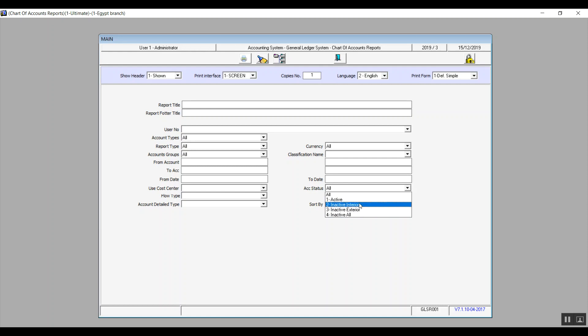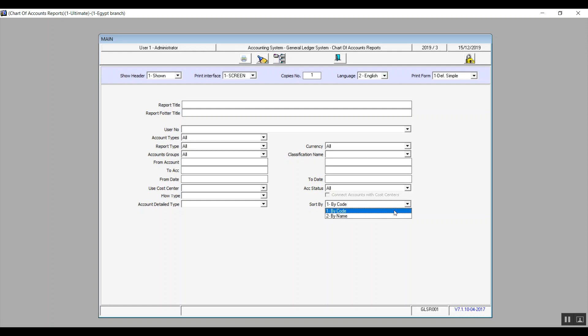Sort by will arrange the data on the report. You have the option to sort it by code or by name. And that's basically everything for this report. We'll move on to the next one.